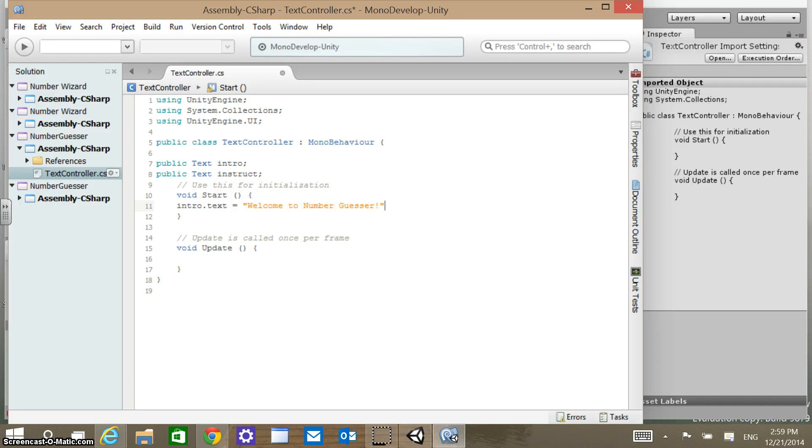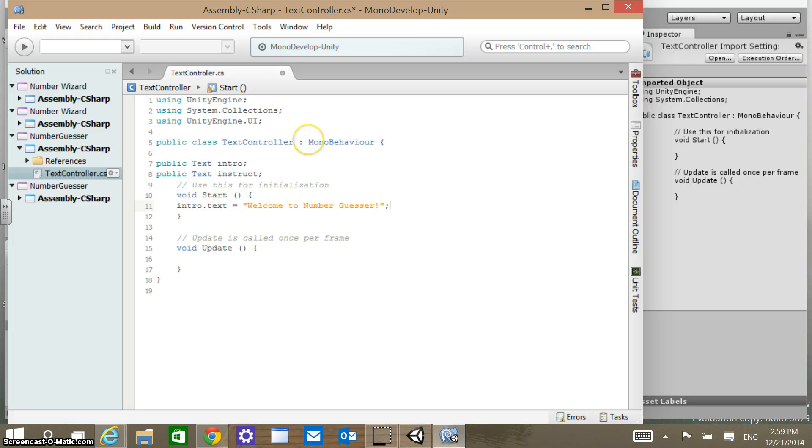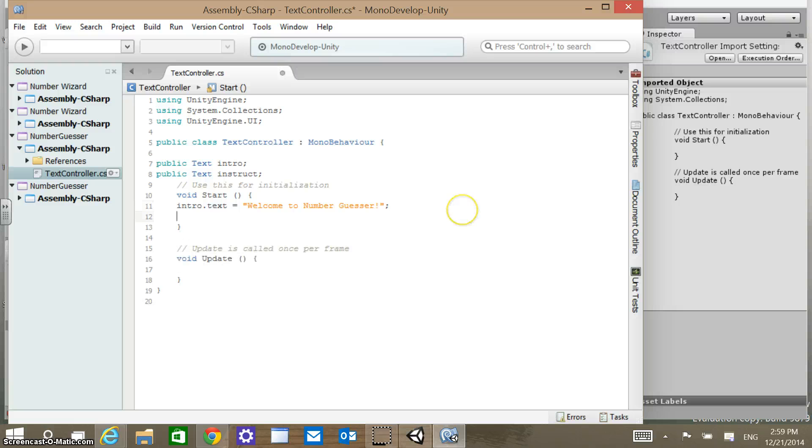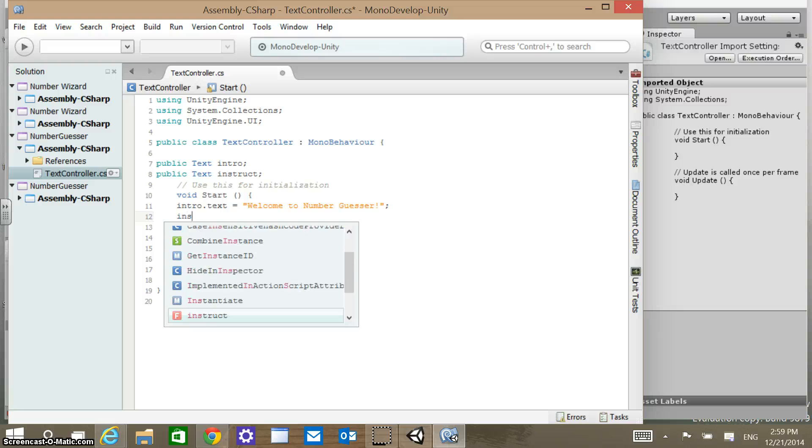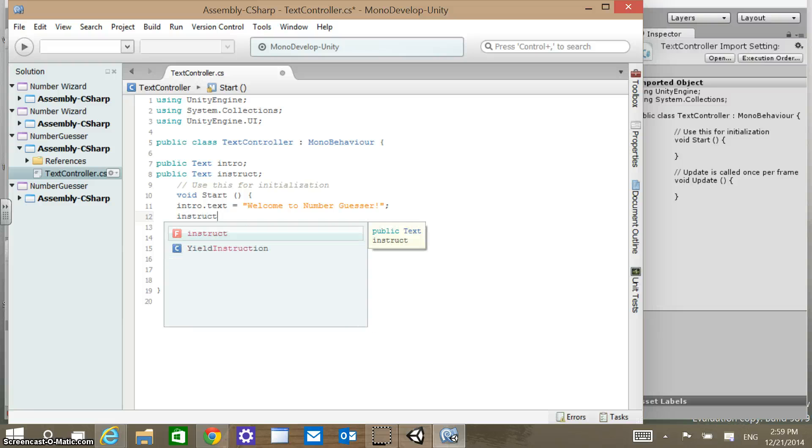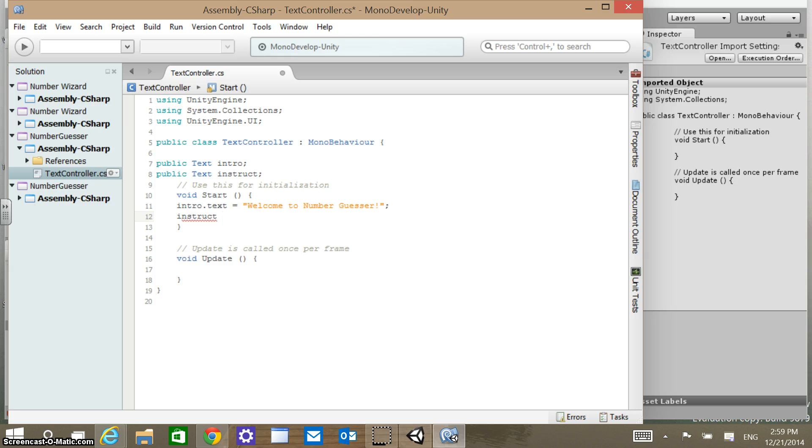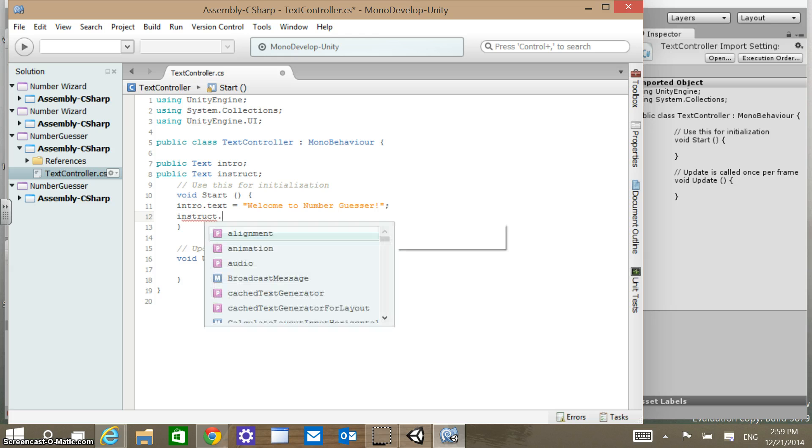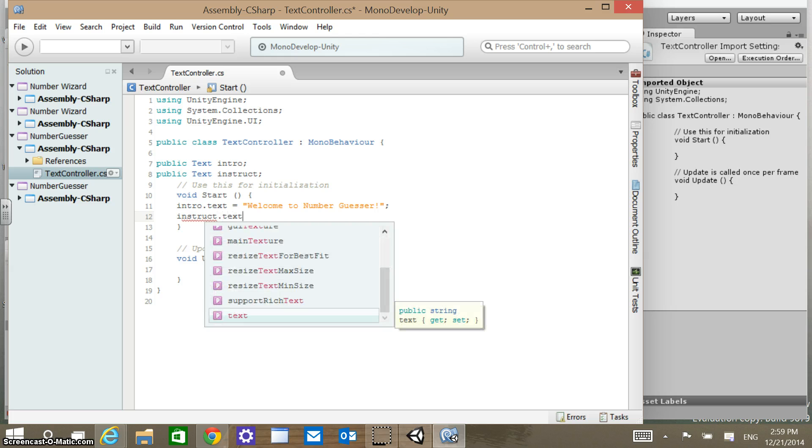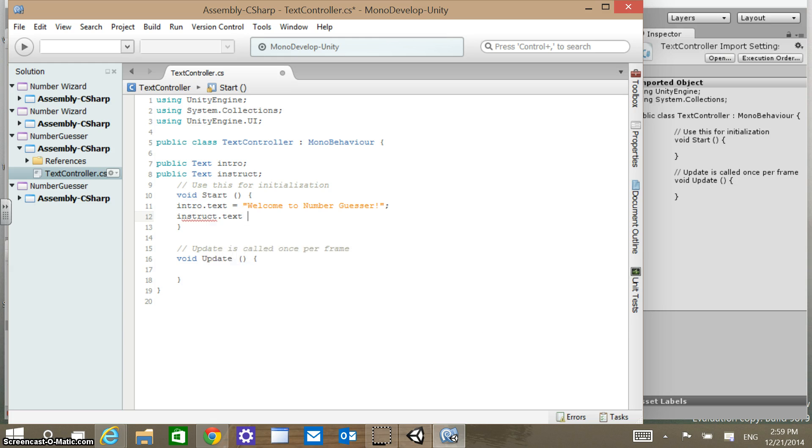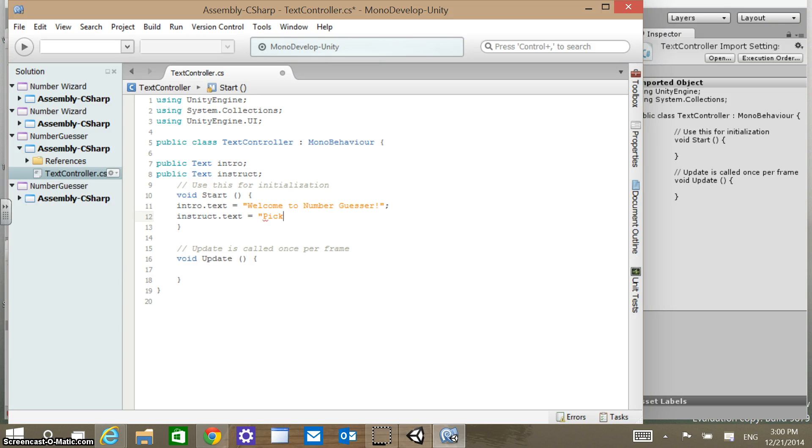Just typical C Sharp syntax there, so that should look familiar. We're setting a text property to a string value. Then at the start we're also going to have our instruct text. We're going to get it to say a few things. We're going to say pick a number between, and we're going to have an integer value here.